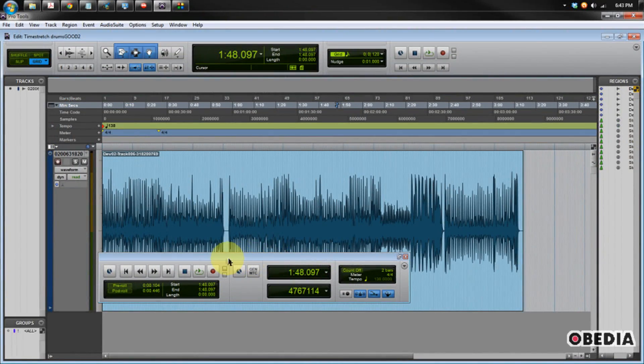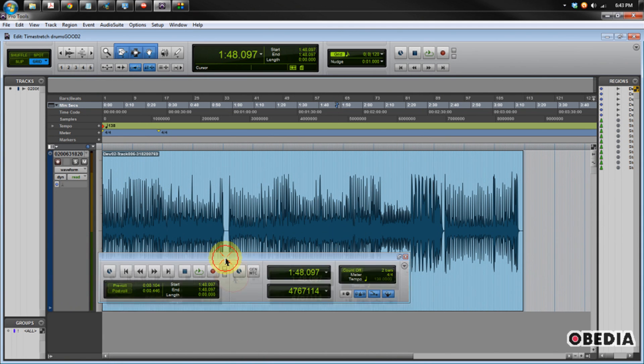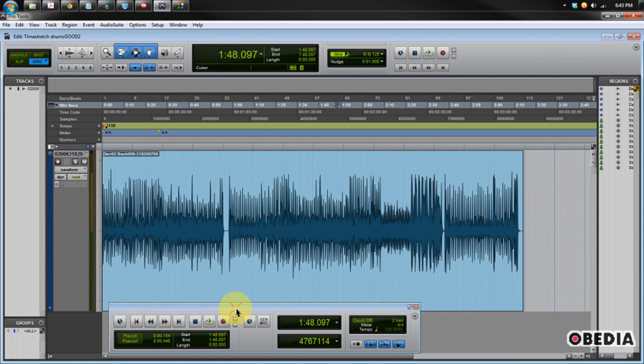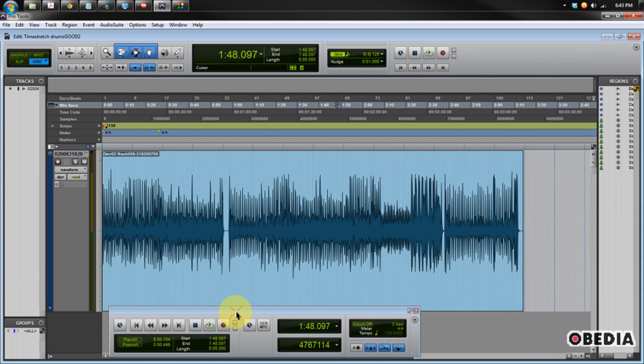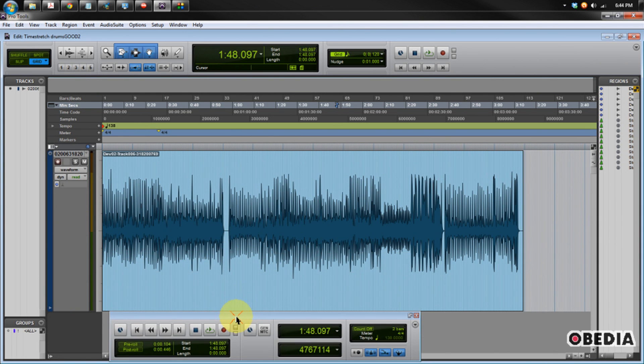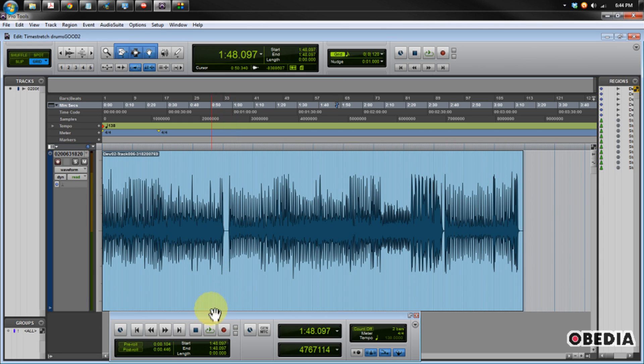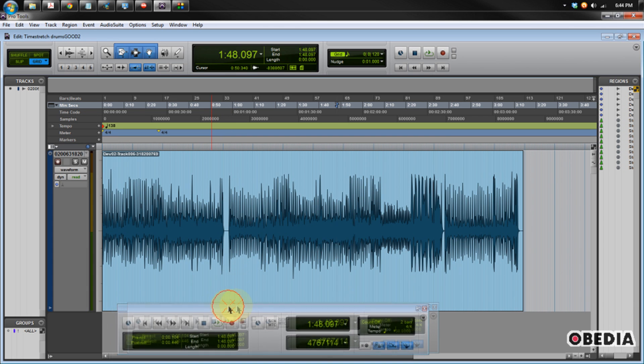Now you're going to want to know the BPM of the audio that you're working with. You can figure that out using Beat Detective inside of Pro Tools, or you can use a tap tempo plugin to get the BPM. You're going to need that BPM because we want the click track to sync up nicely with this audio.